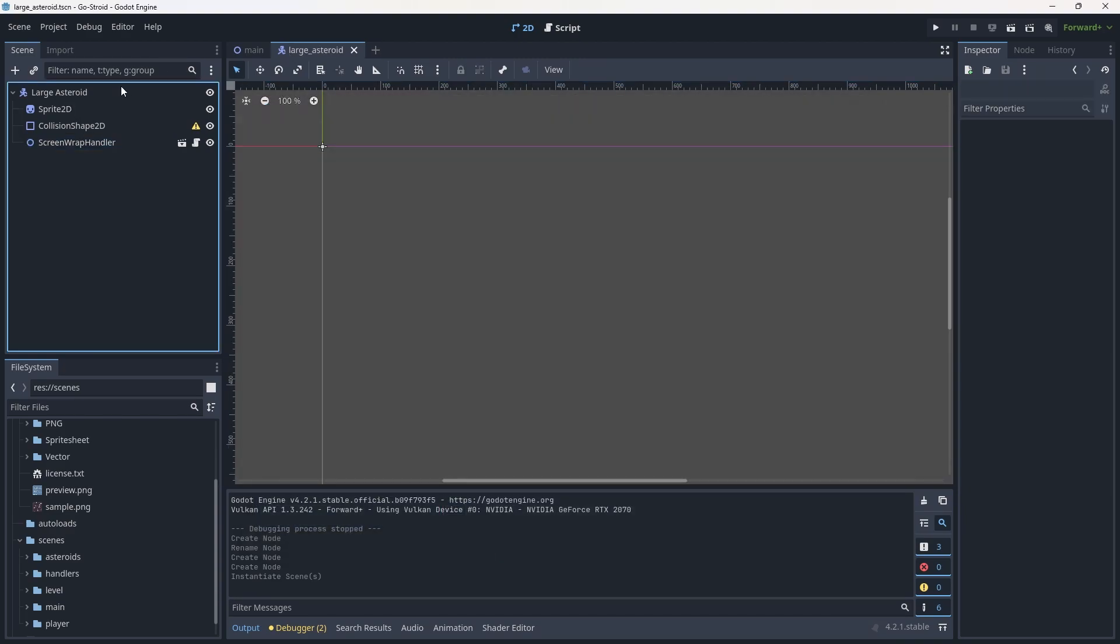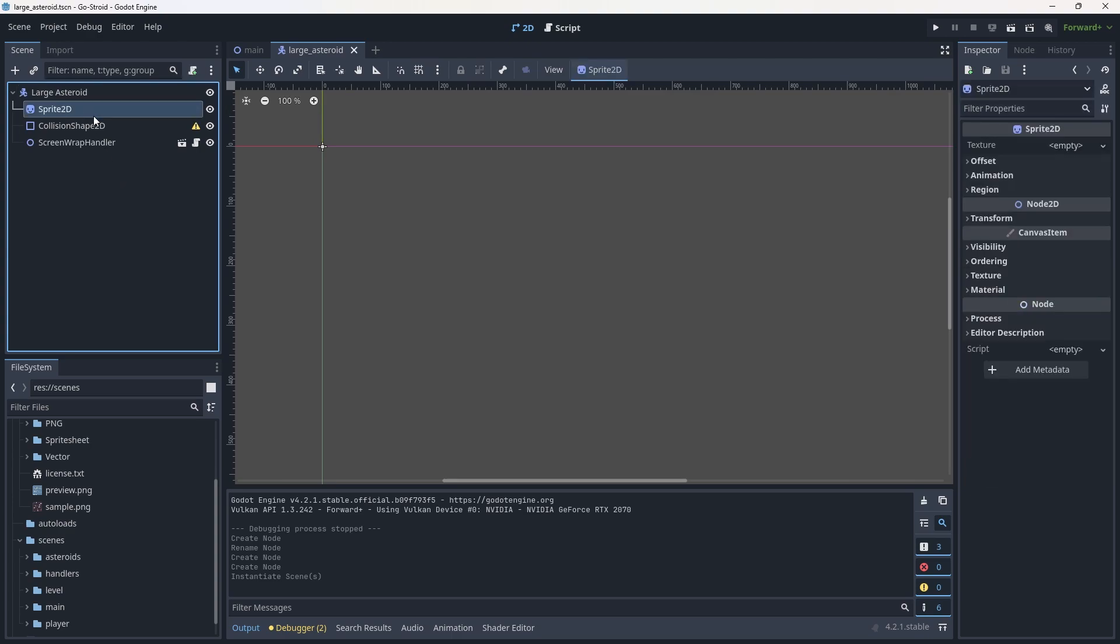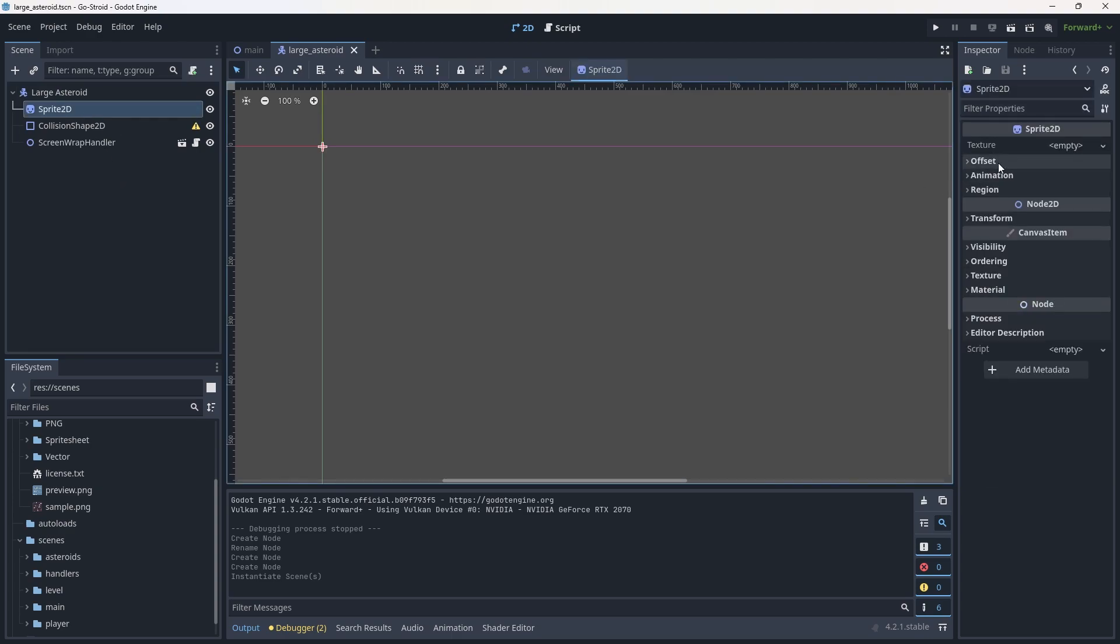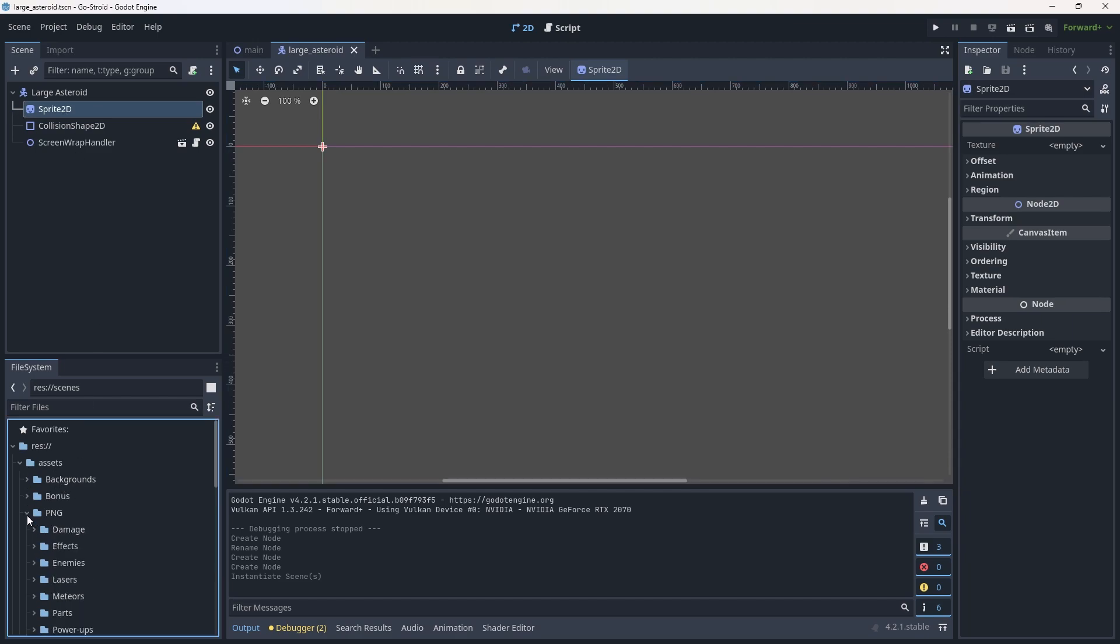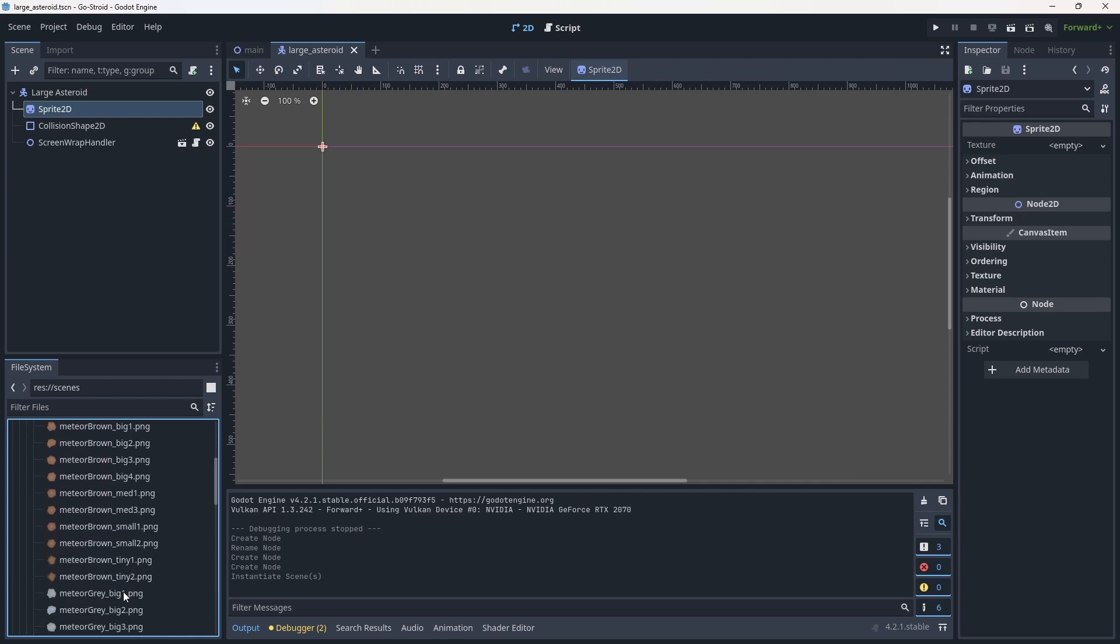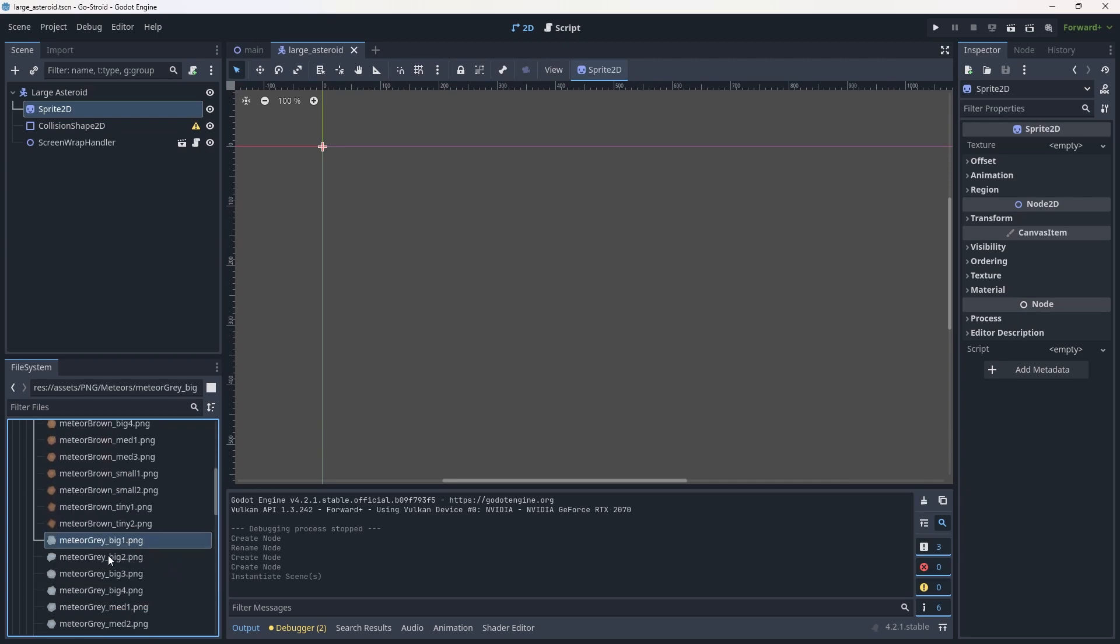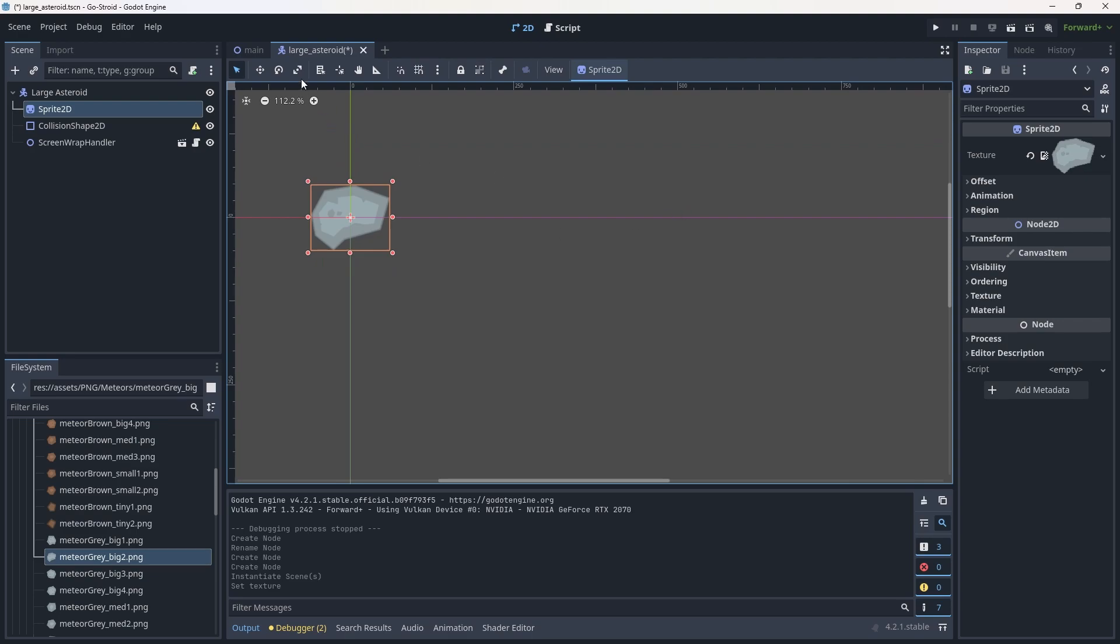With that saved, we're going to add a script to our asteroid. But let's first give this a texture. Click Sprite2D, go down into our assets, into the PNG folder, go into meteors, and we'll add the big gray meteor 2. Drag that over to the texture.